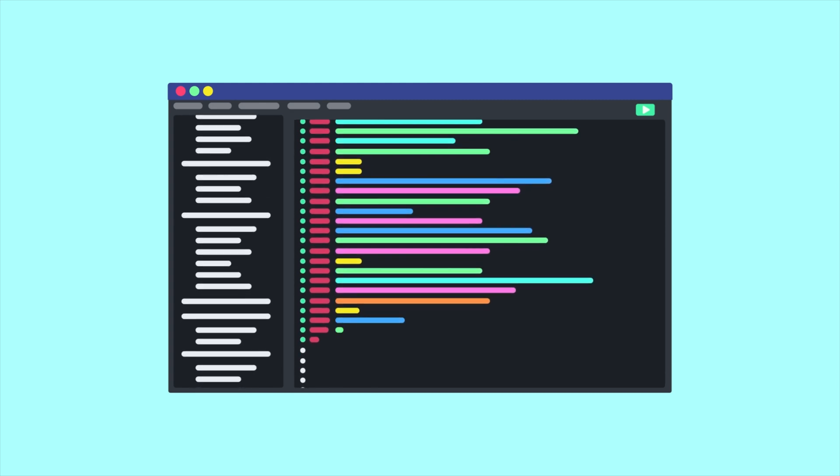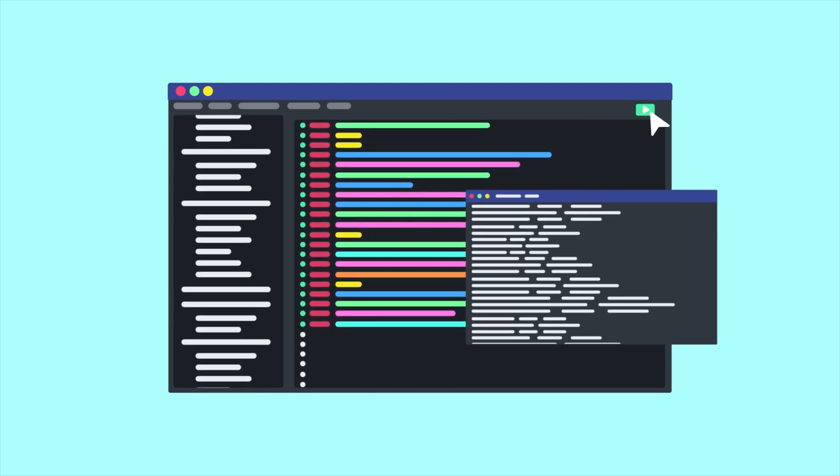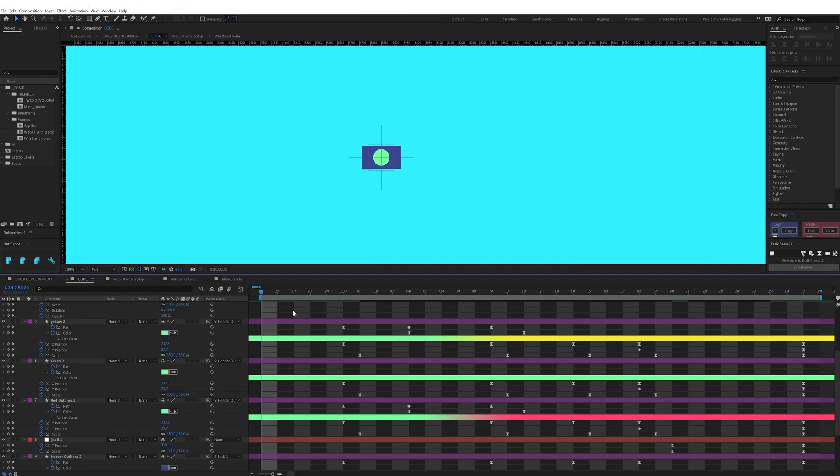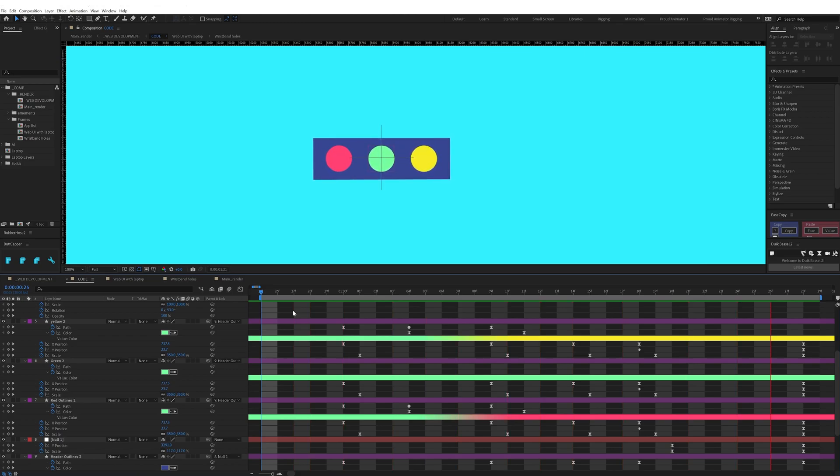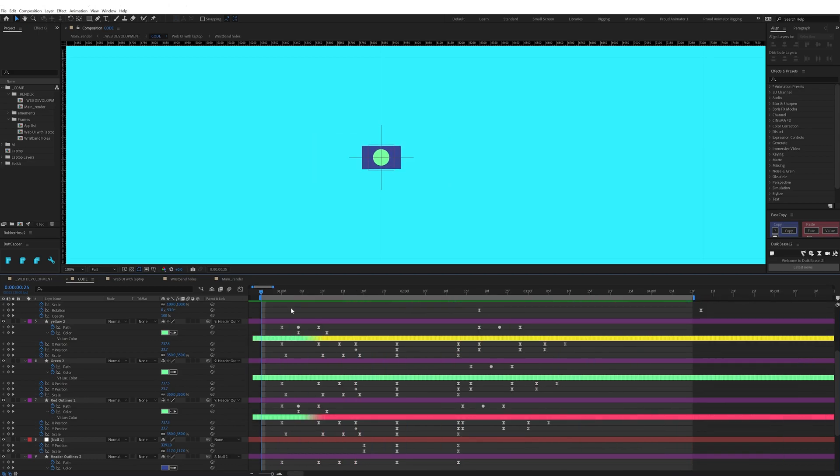Now let's check out the After Effects workflow for this project. In After Effects I started with animating the very first frame. I started with a green circle and a rectangle shape, and morphed it into a coding editor UI.